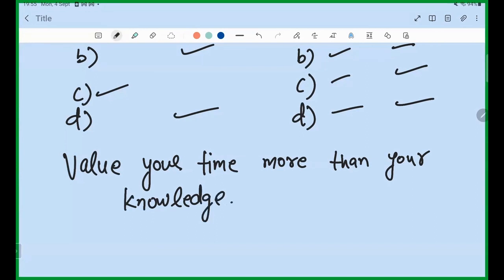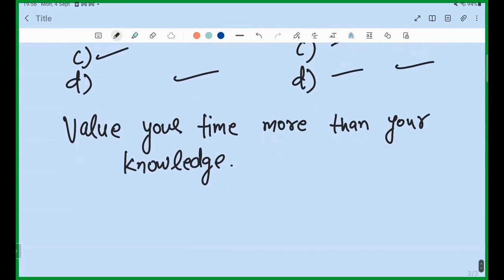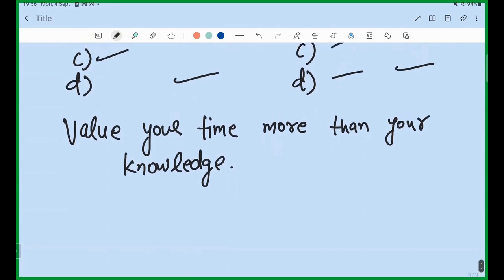If you have knowledge of a question but think it will cost a lot of time, keep it for review till the end. Try to solve 4 or 5 good MSQs and move on.